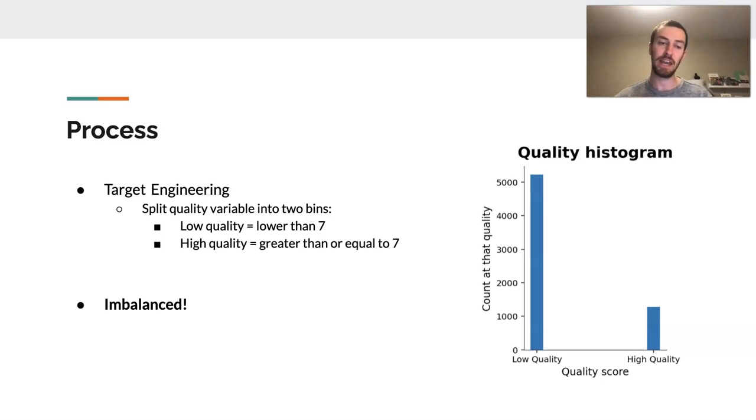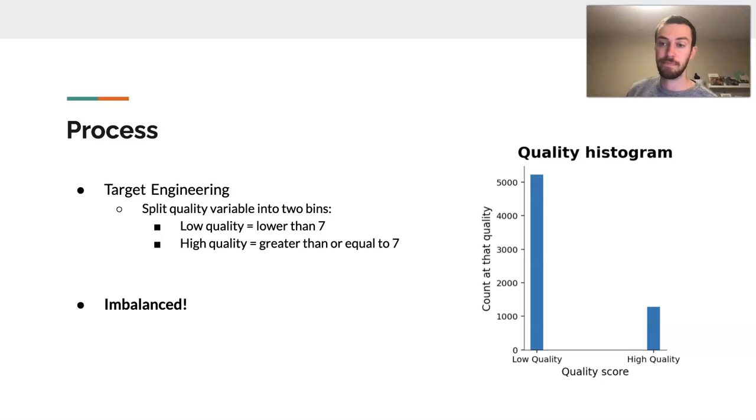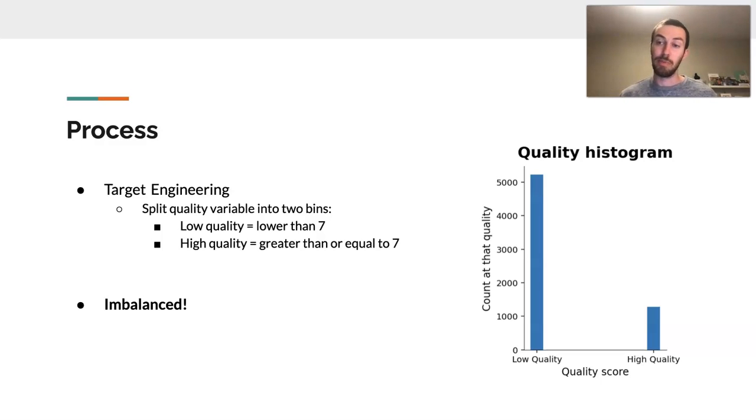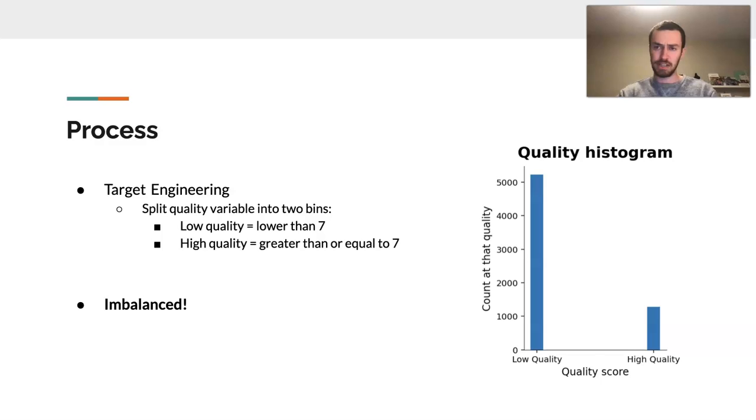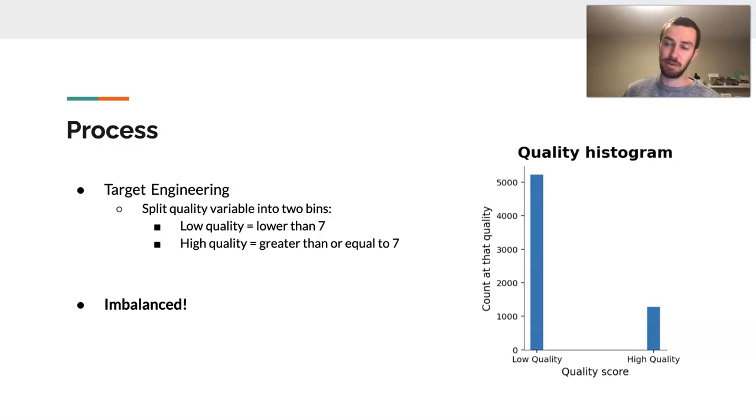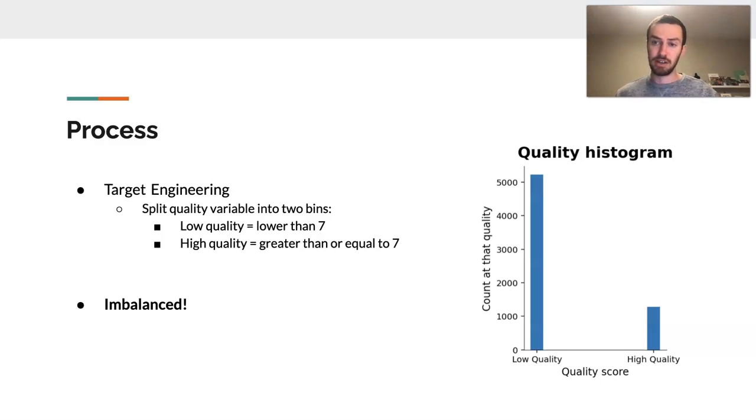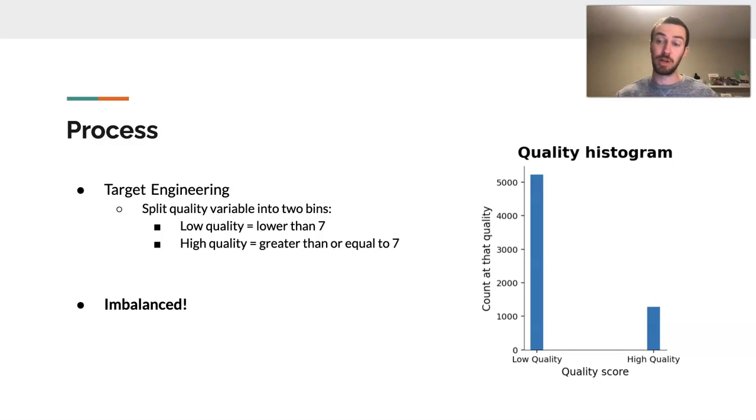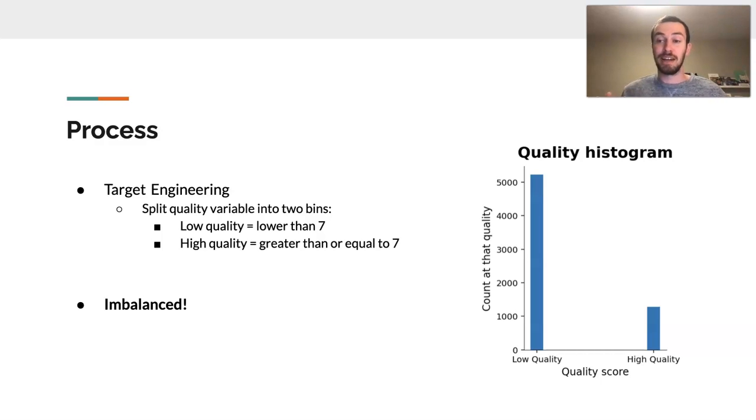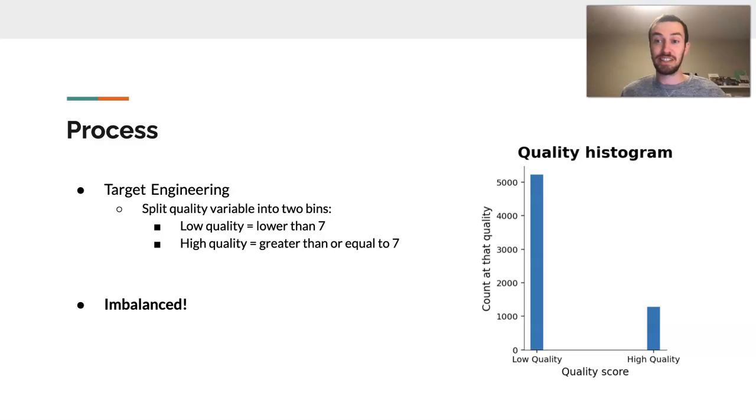Now, I began my process with my target engineering. I really wanted to split quality into a binary problem, as I wanted to show low quality versus high quality. In this case, I said low quality was anything lower than a 7 on the quality score, and high quality was anything that was greater than or equal to a score of 7. And we also did a histogram of these quality scores once I broke it into a binary set. As you can see, again, it's an imbalanced set, so we really have to take this into consideration when we start creating our model.